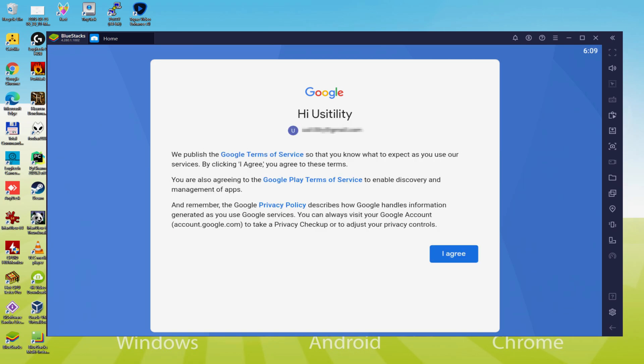Data typed. This is Google welcoming us and providing the terms of service. We consent to them by hitting I agree.